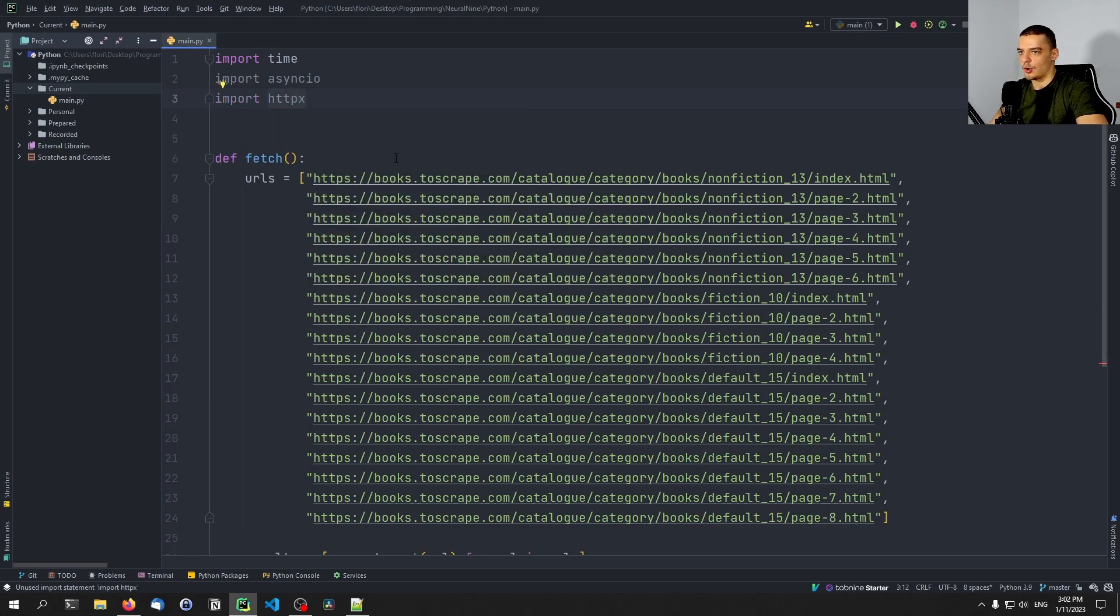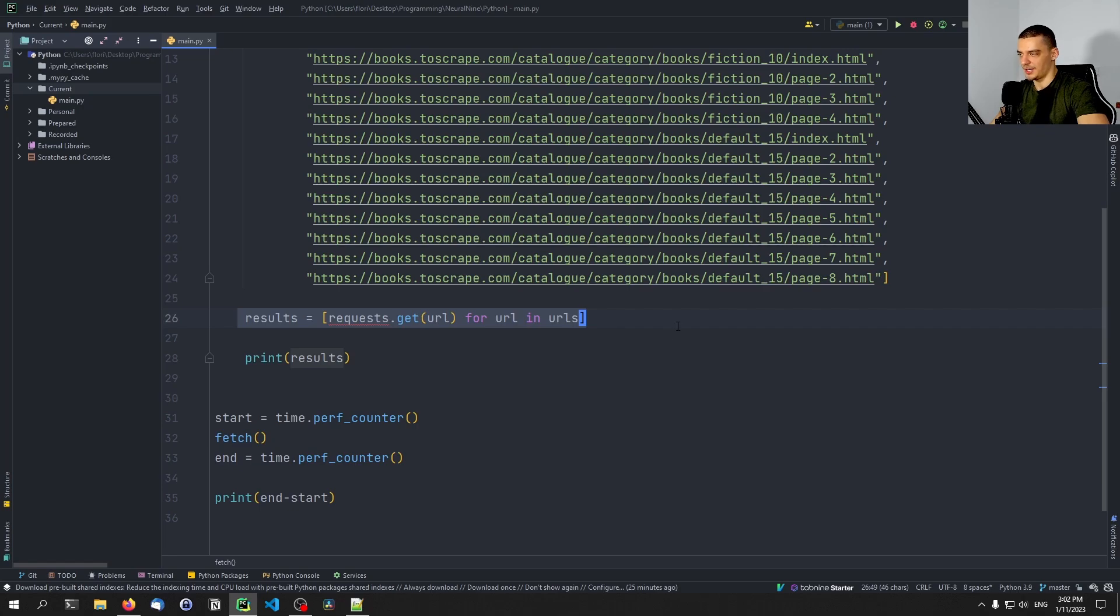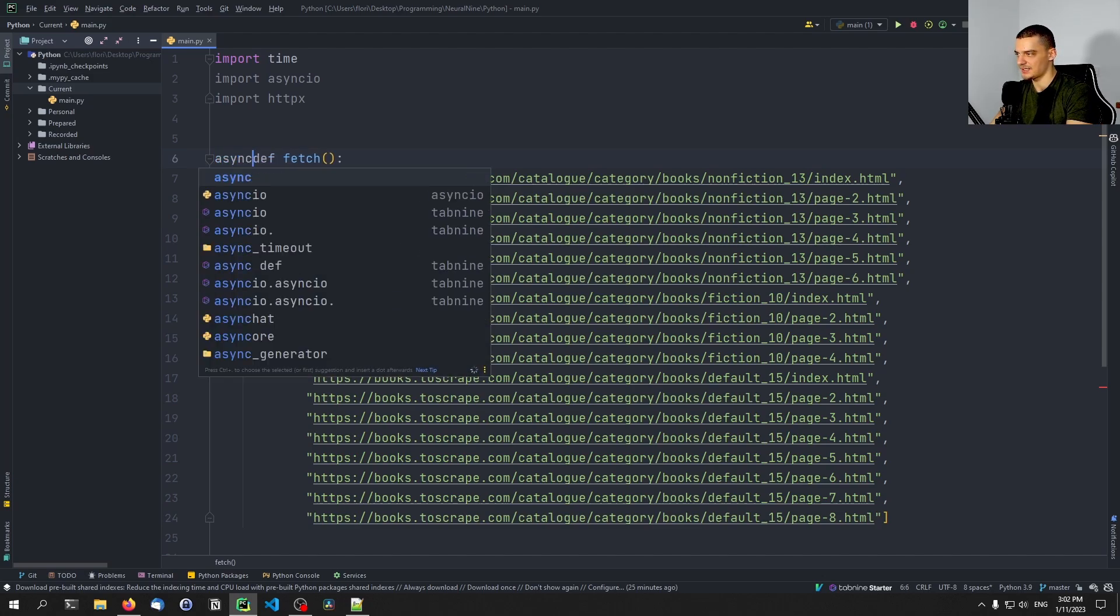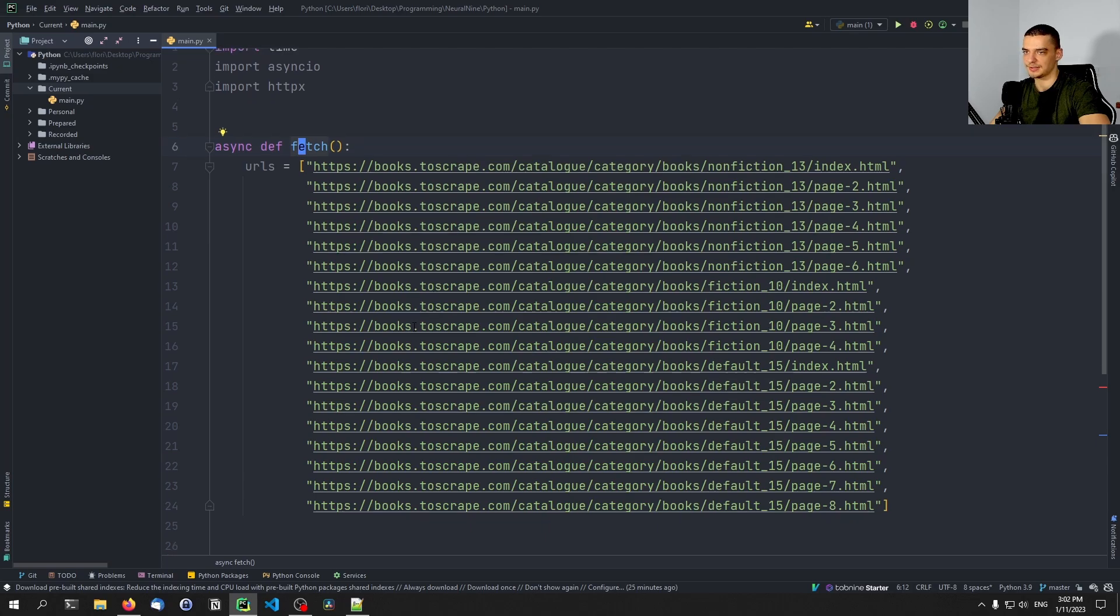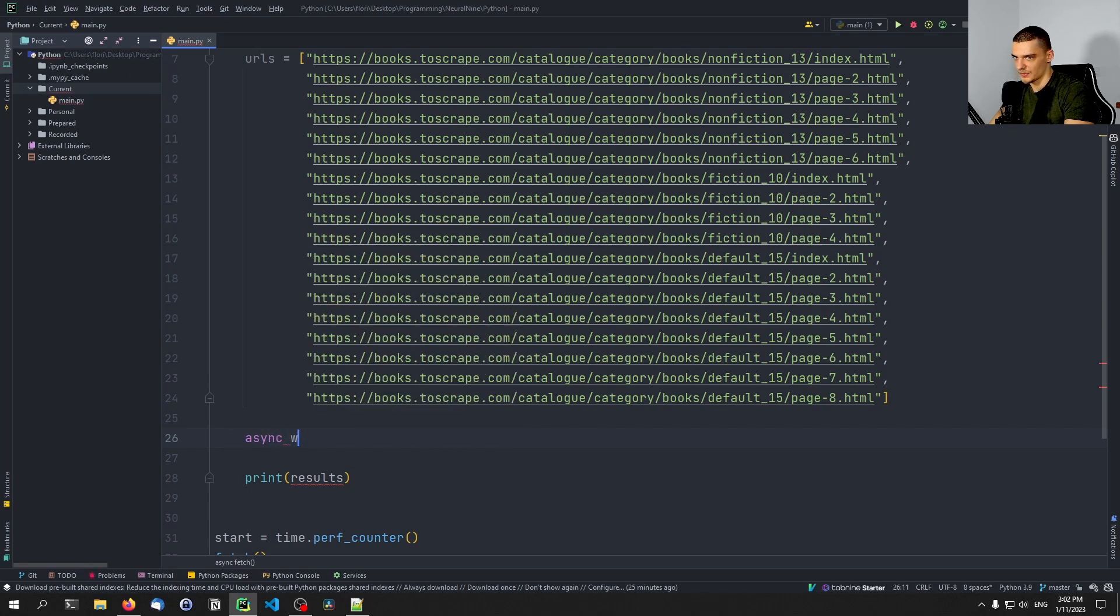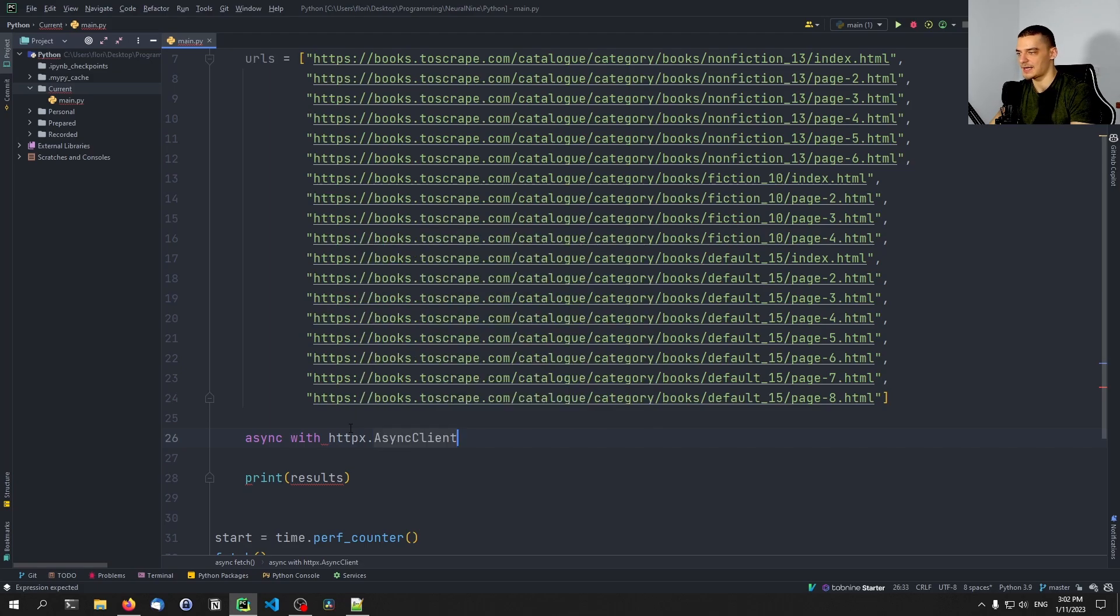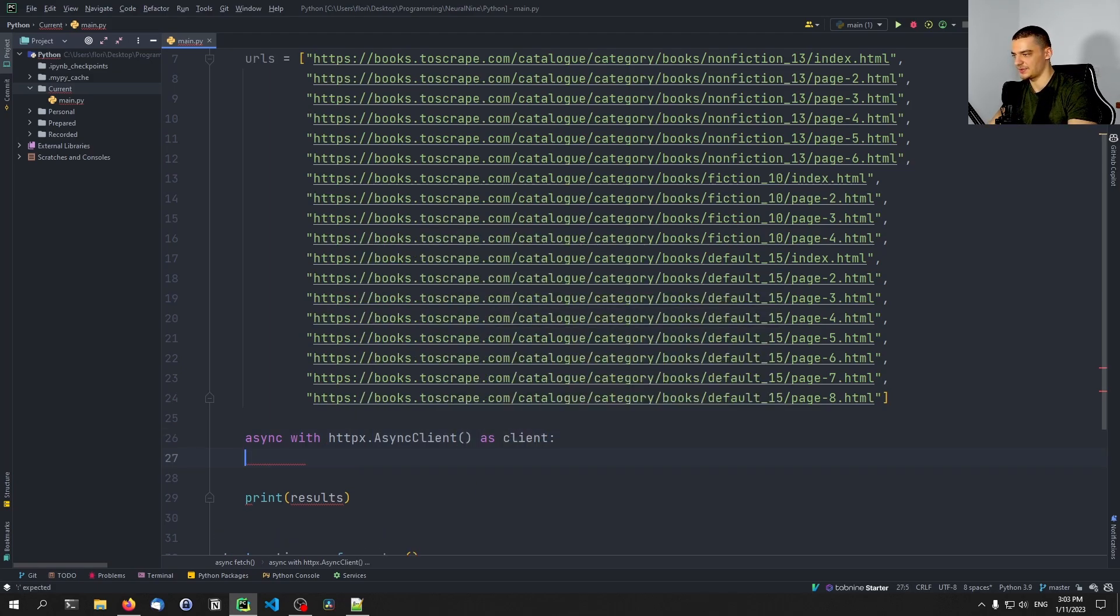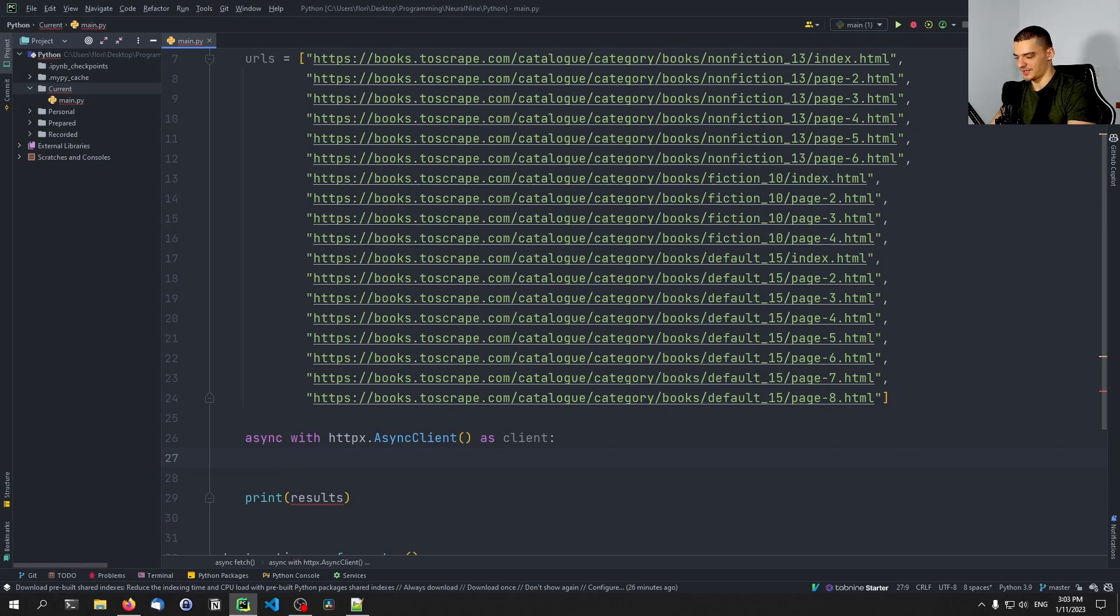And all we're going to do now here is instead of doing a list comprehension like this, we're going to do it asynchronously. So first of all, we're going to define the function to be async. So async def fetch, which means that it can be run concurrently. And then we're going to say down here, async with HTTPX, and we're going to use an async client as client. So this runs an asynchronous client. And with this client, we're now going to send the request.